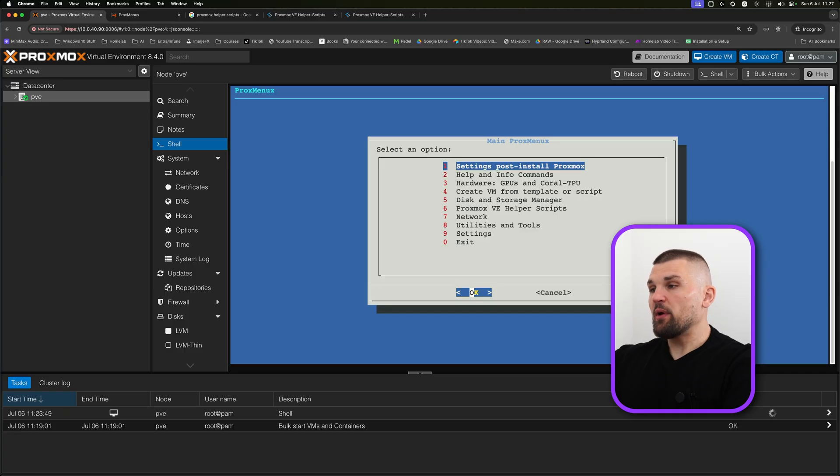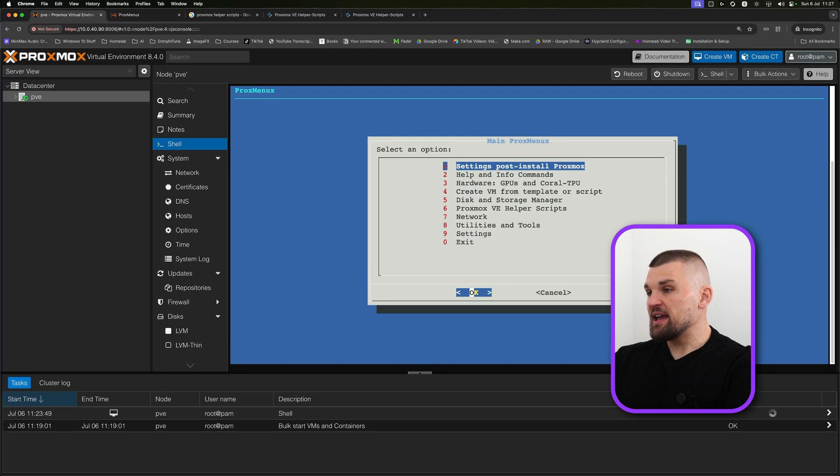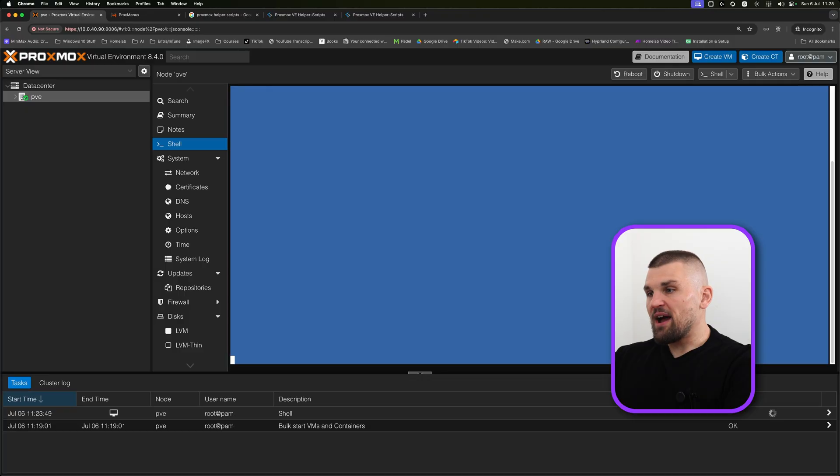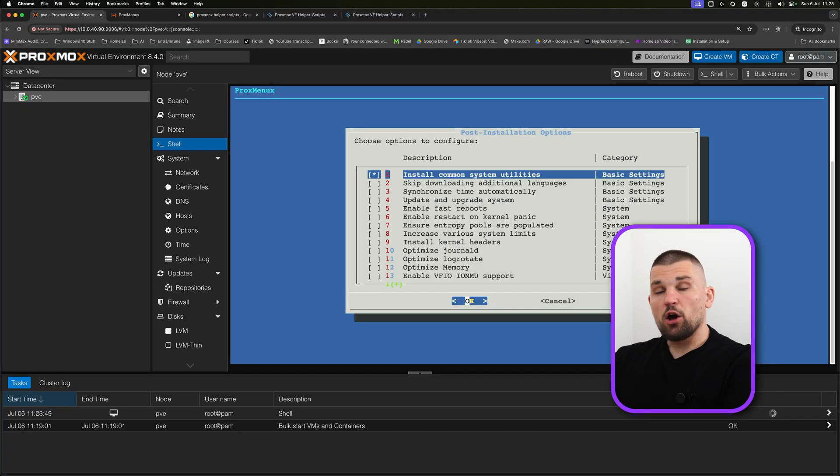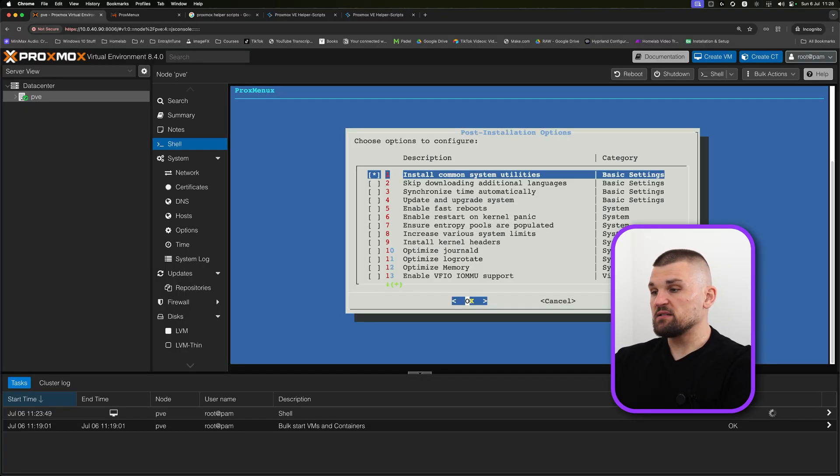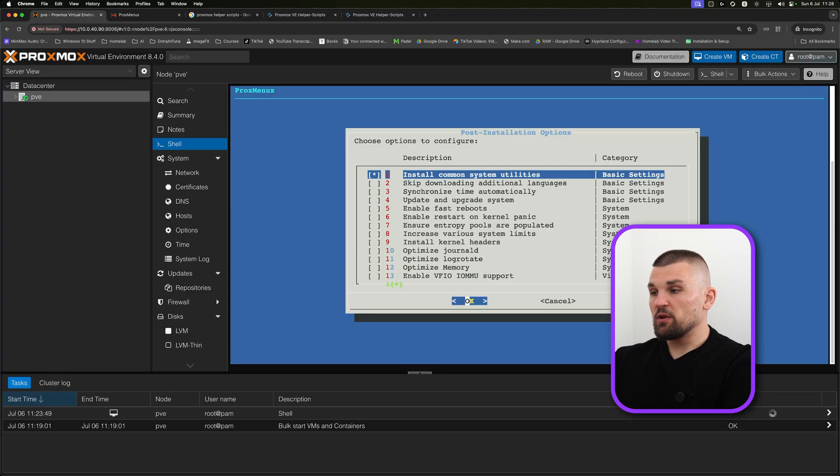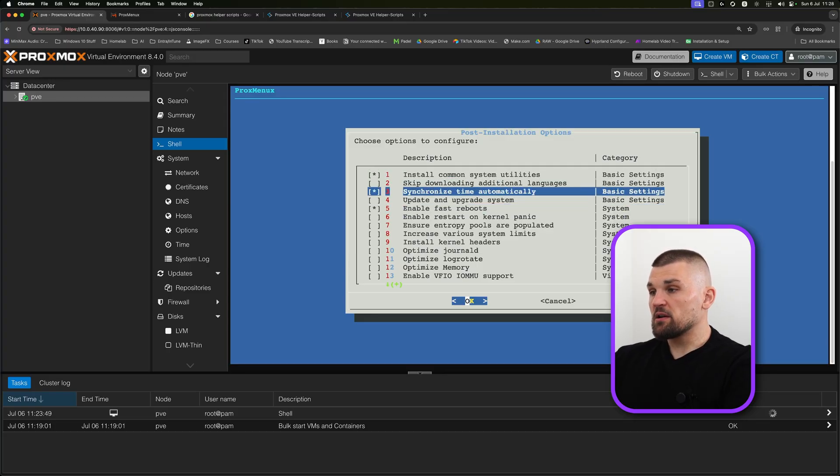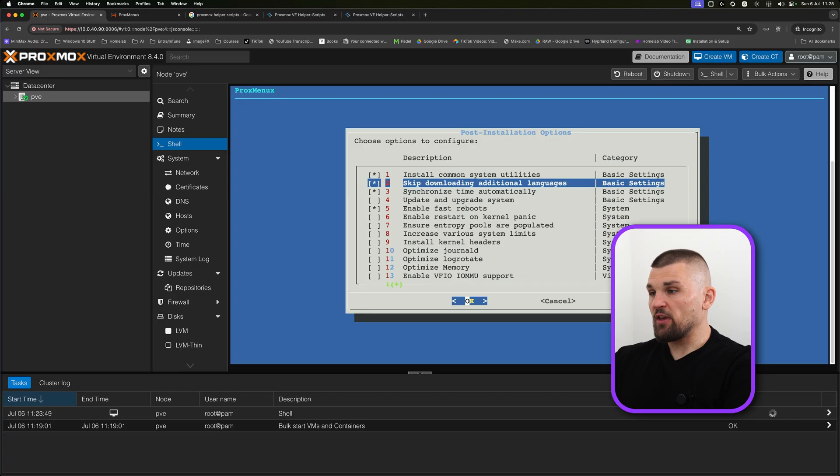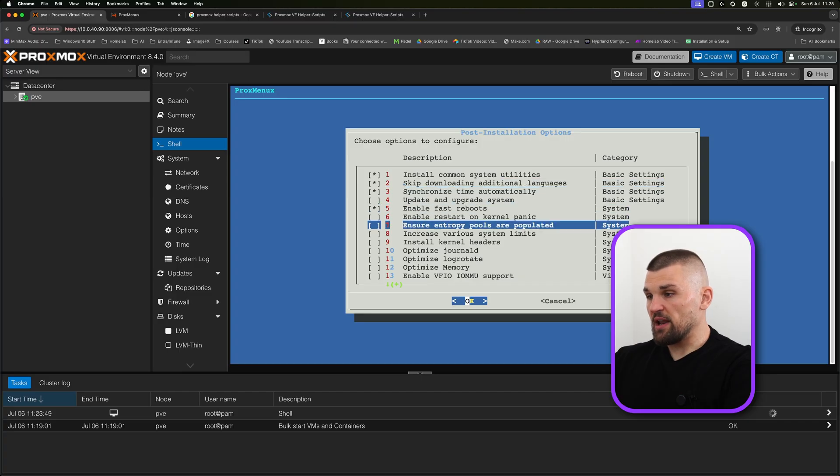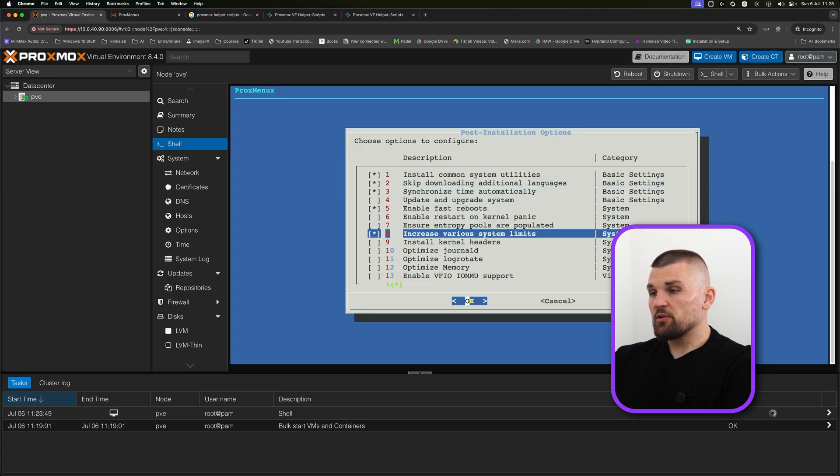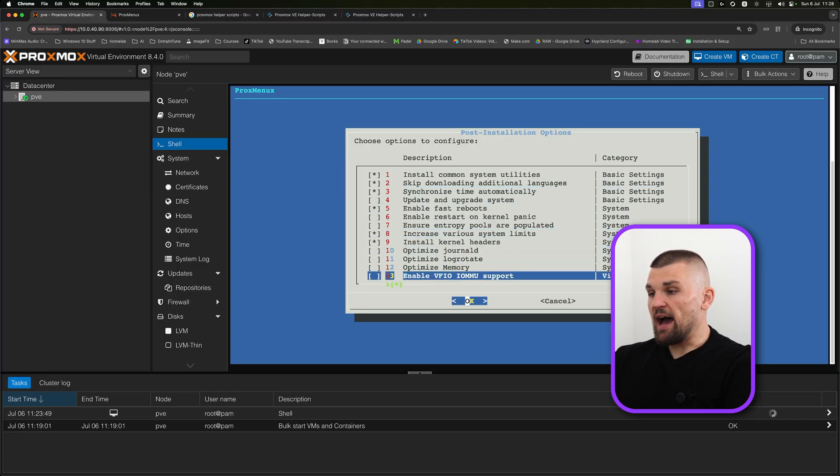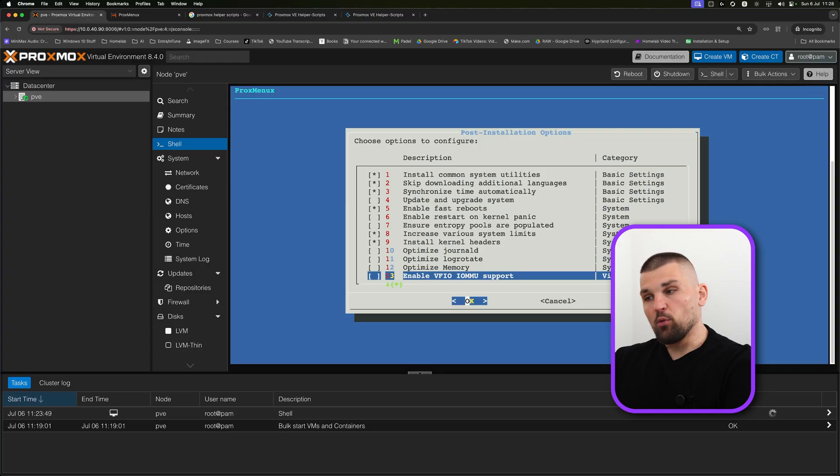There we go. We are now in the ProxMenuX, and here's where we can do a lot of stuff. The first one is very similar to the script that we've just ran. Here you can go ahead and configure the bits. I'm not going to go through every option because it is very long, but I just wanted to show you that this is available here. For example, I'm going to enable fast reboots, synchronize the time, skip downloading additional languages, increase system limits, install kernel headers.